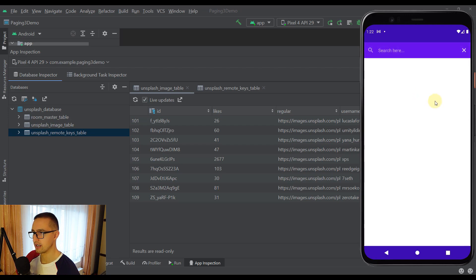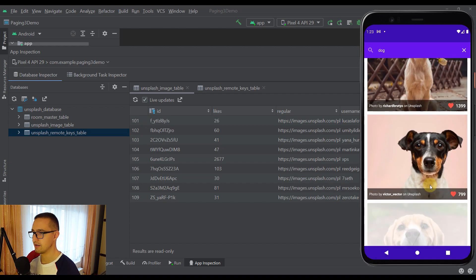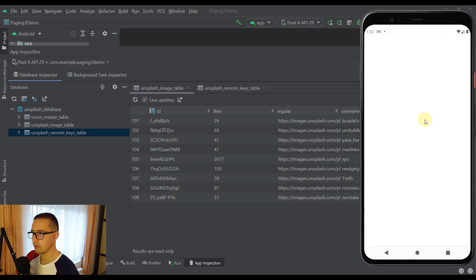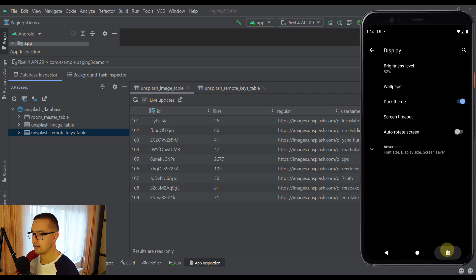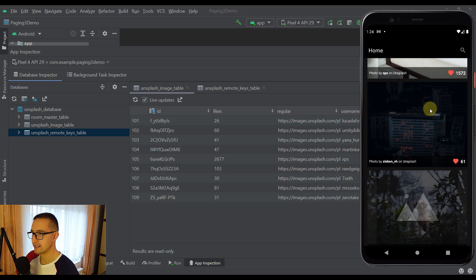That was our first home screen with the Remote Mediator and offline caching implemented. The second screen is a search screen which sends a GET request to a different endpoint on our Unsplash website, where we can search for specific images — for example, searching for 'dog' returns all those dog images. This second search screen does not use a Remote Mediator because we don't need to cache that data; we only need to request new data from our API. For this search endpoint we are going to implement a custom Paging Source. By the way, this application also supports dark mode, which works as expected.